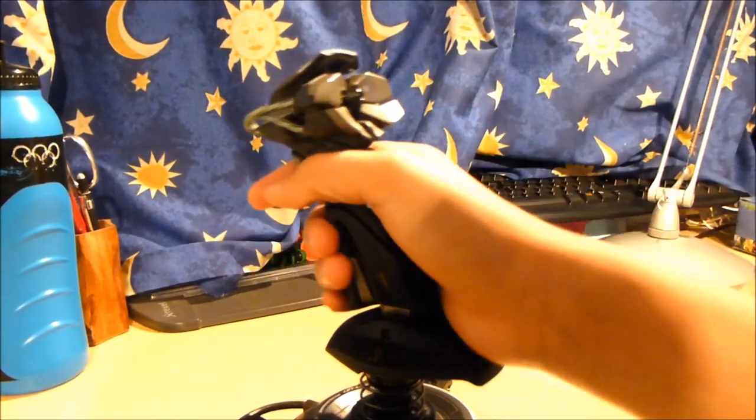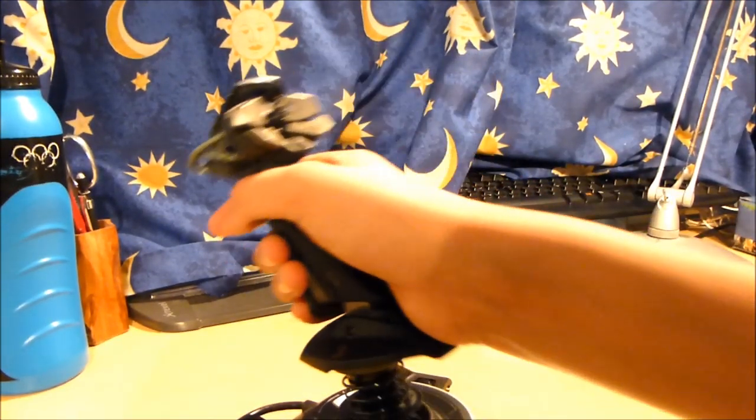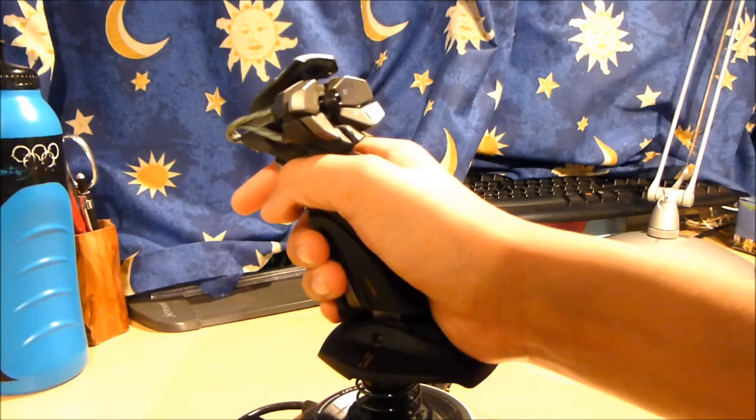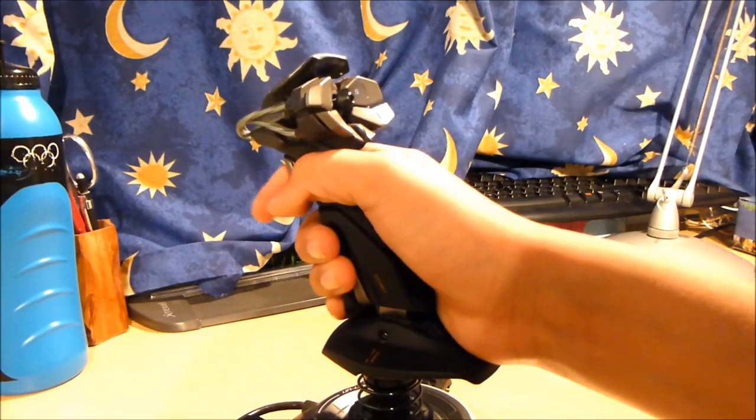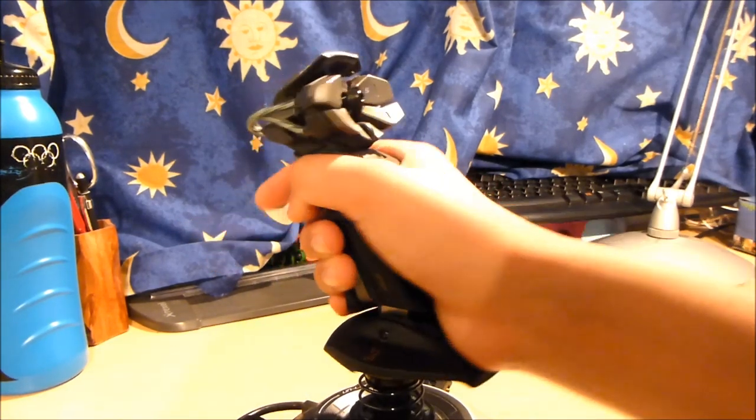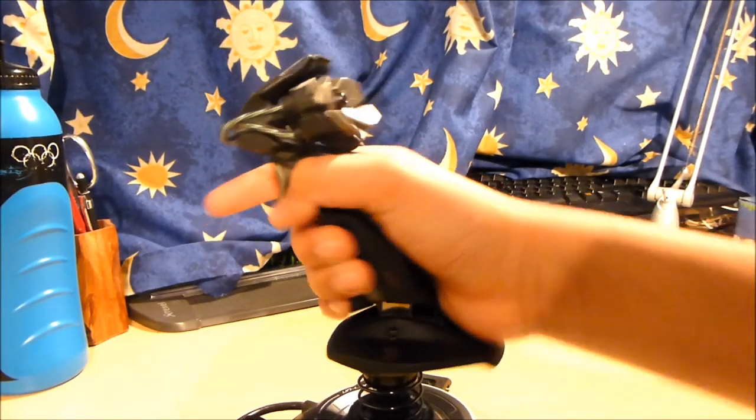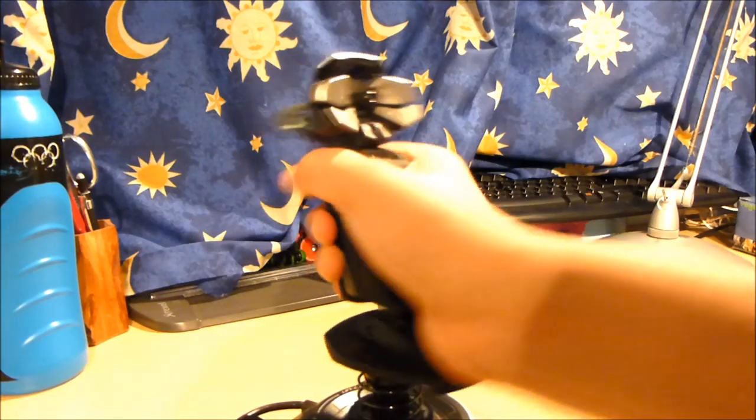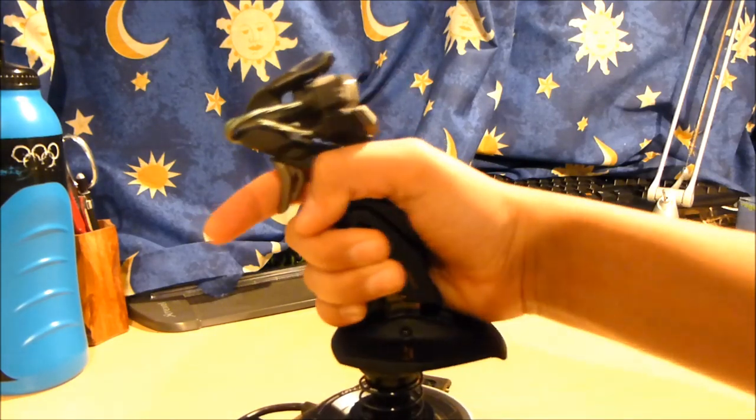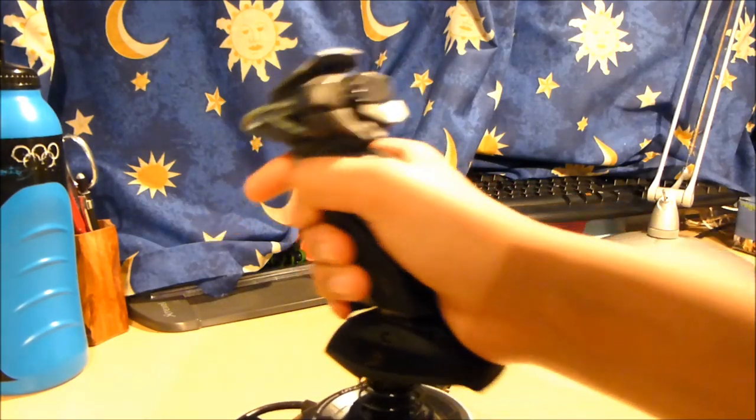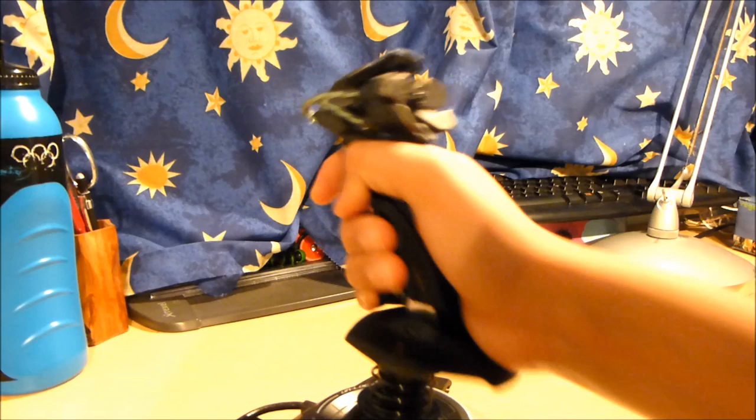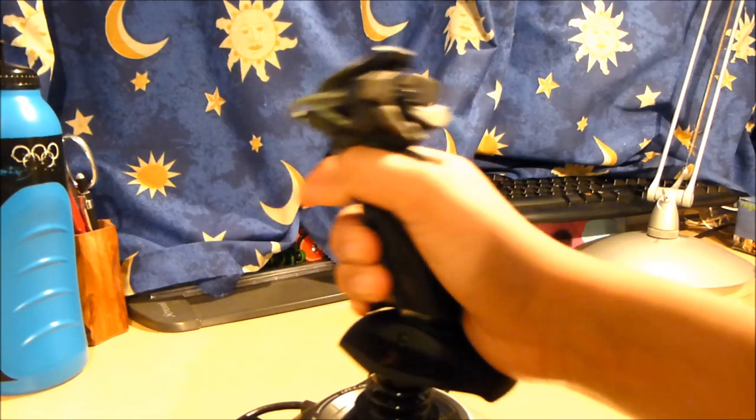This is pitch, roll, and yaw. Yaw is pretty good on this actually, quite a bit of degree of yaw, but to be honest I don't think it's sensitive enough.